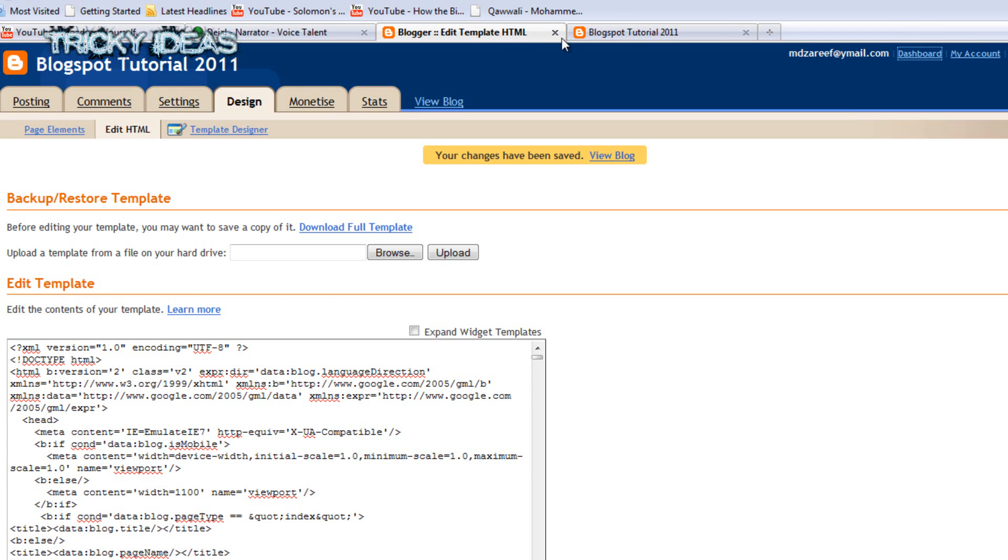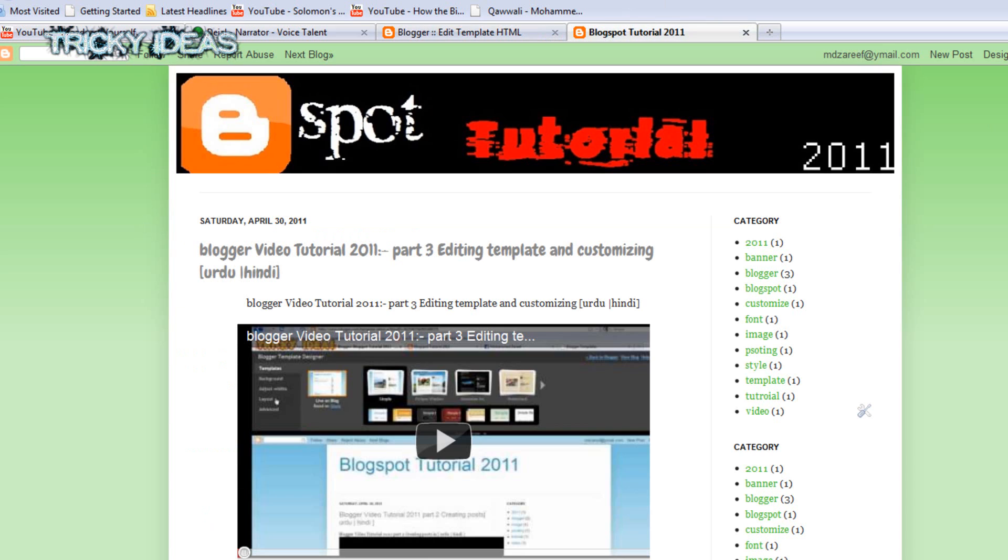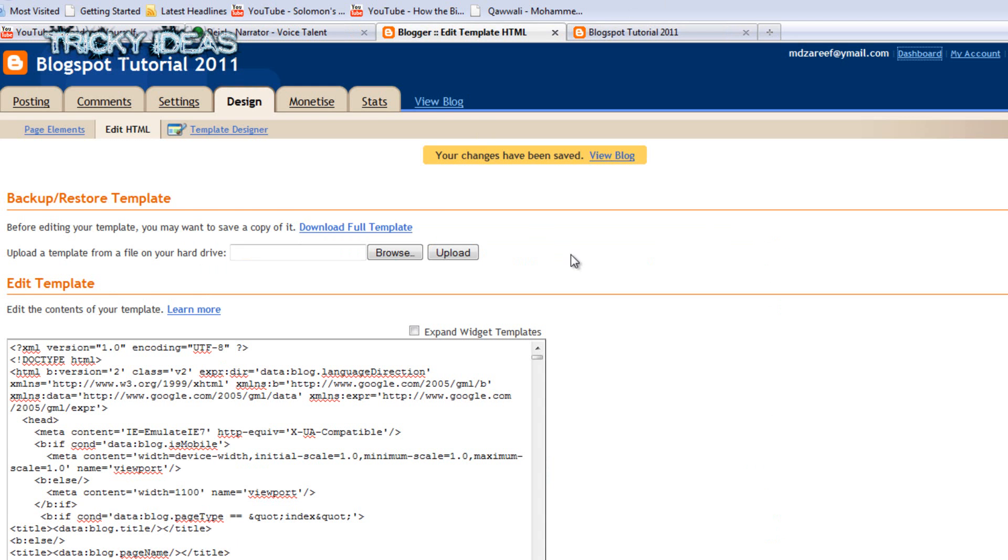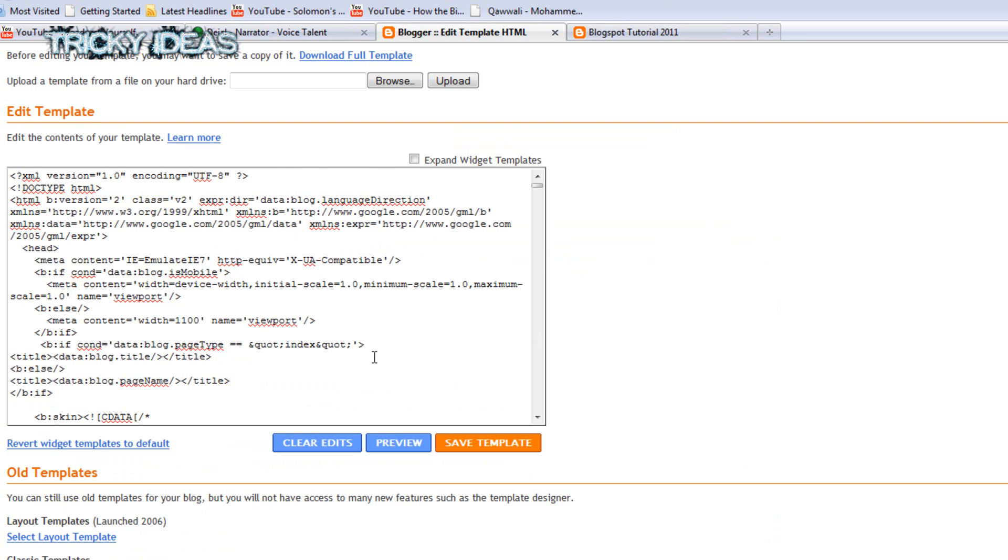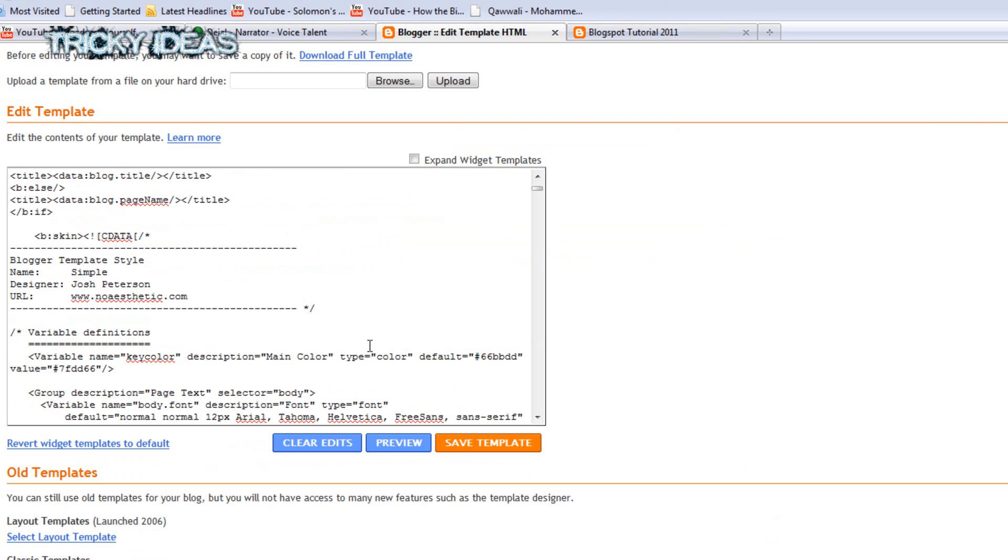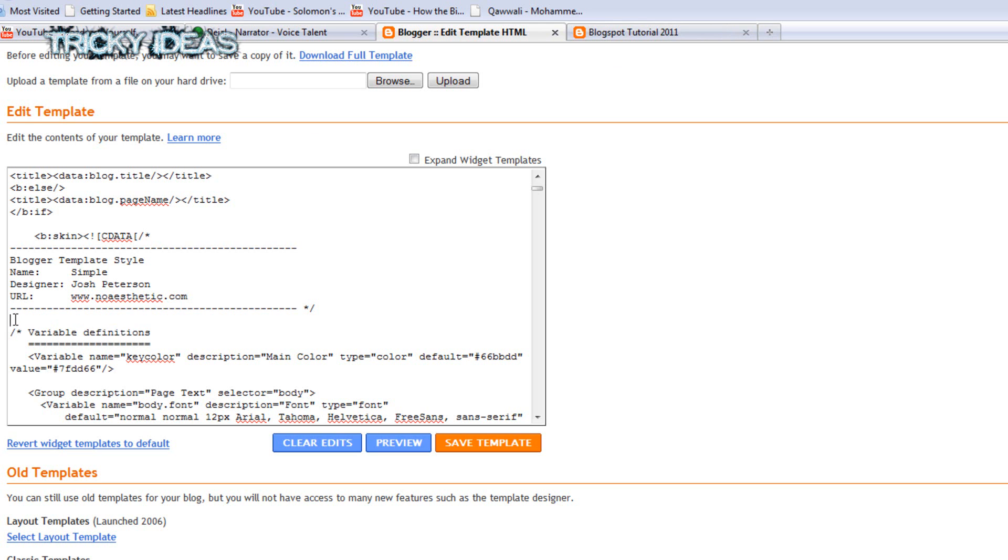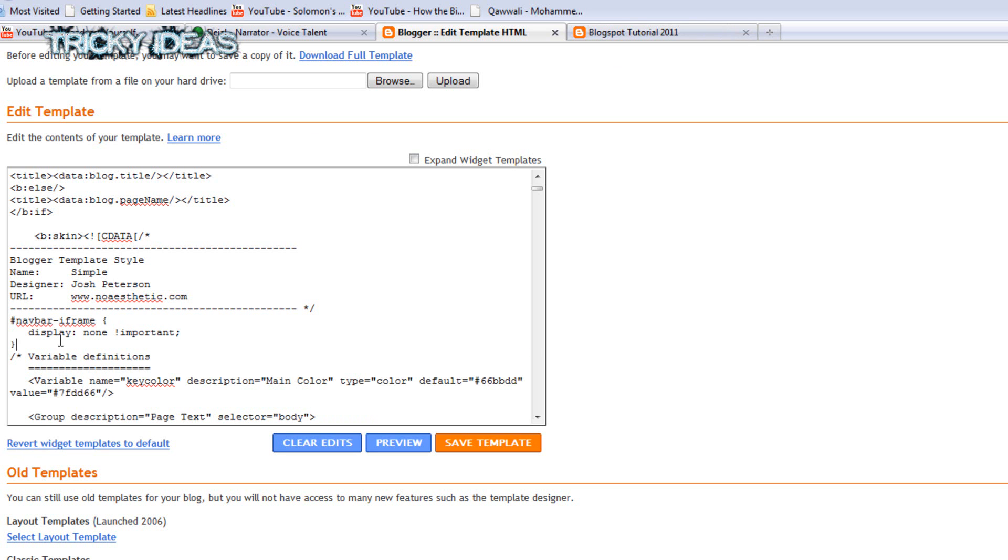Now I'm going to optimize this. You can see this navigation bar on Blogger Blogspot. So if you want to remove this, I have one code for that. I will get that also in my website. Just you have to add this code over here below the variable definition.